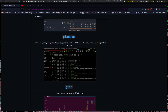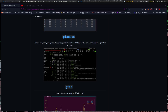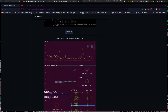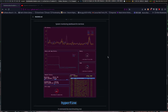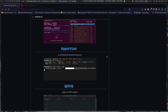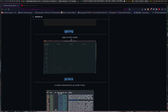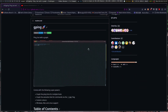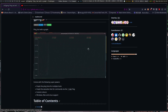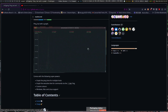There's also Glances — another process monitor — and GTOP. Then Hyperfine, a command-line benchmarking tool. GPing is a great one: ping, but for when you want more than just pinging things. It will show you a graph of how the connection is going — and how it's not going.